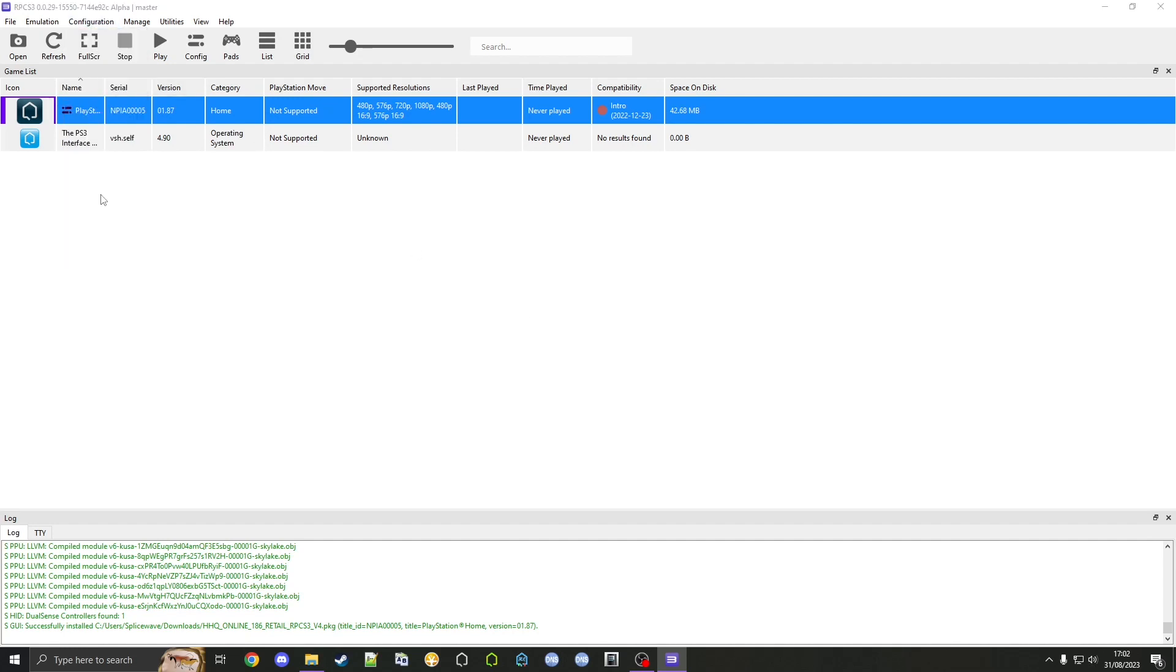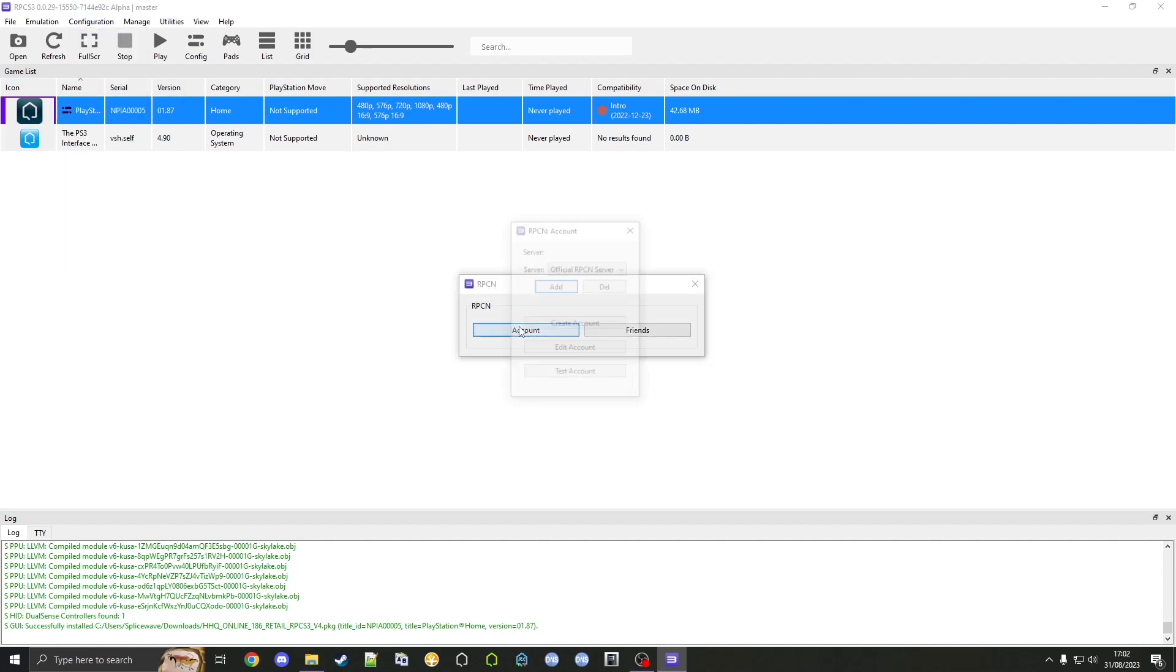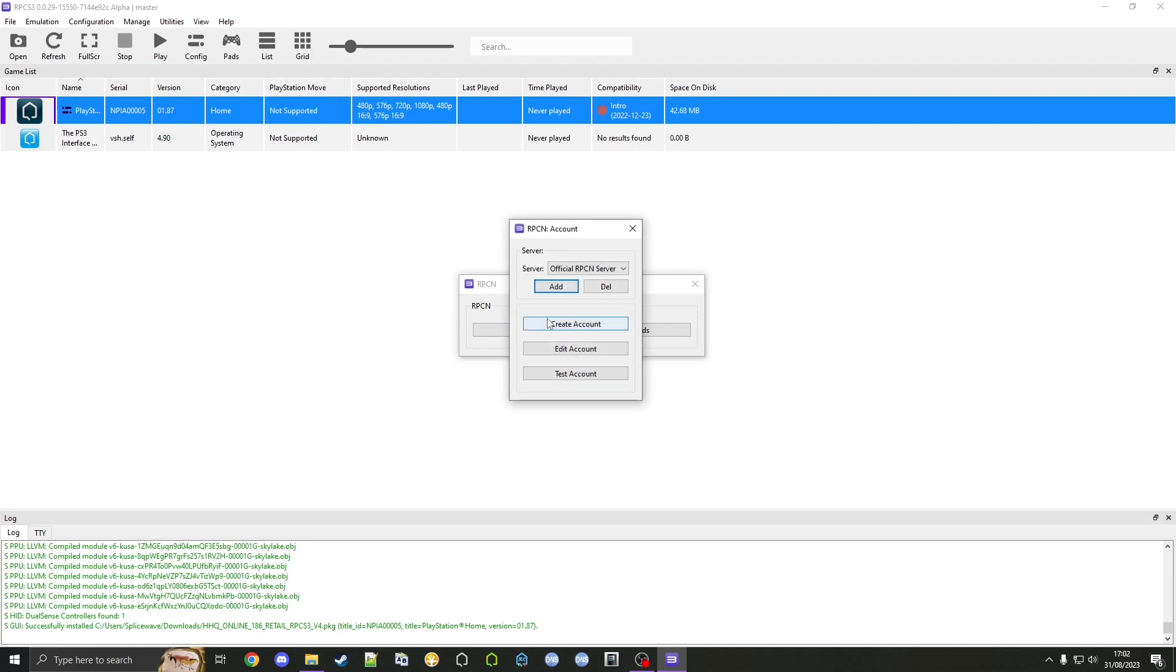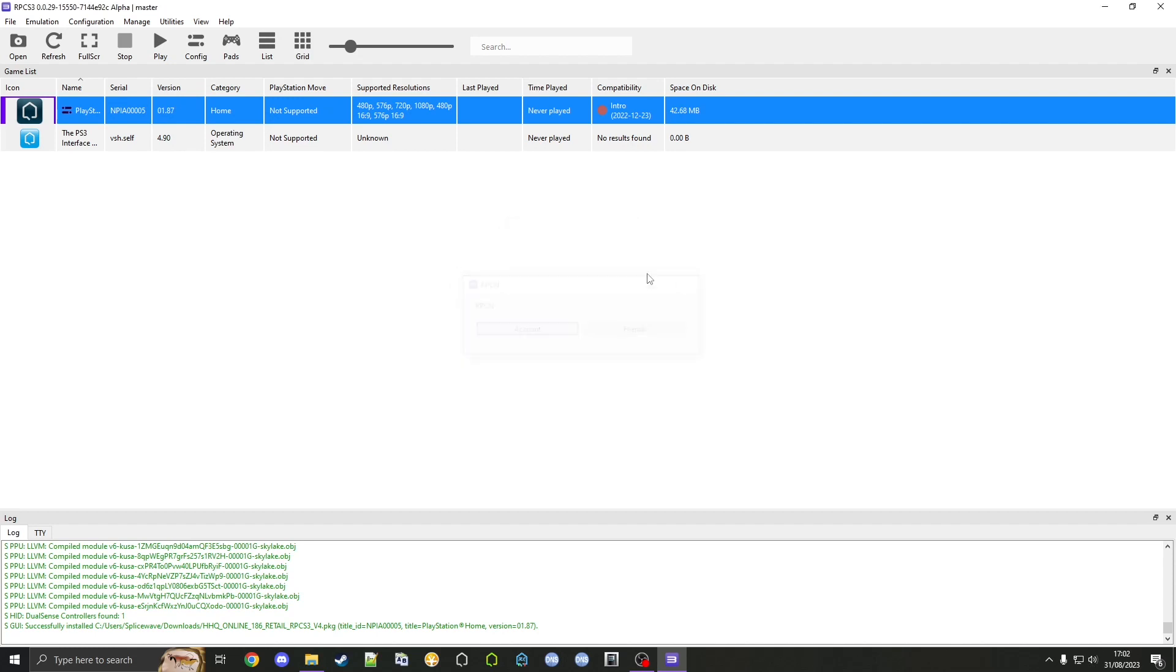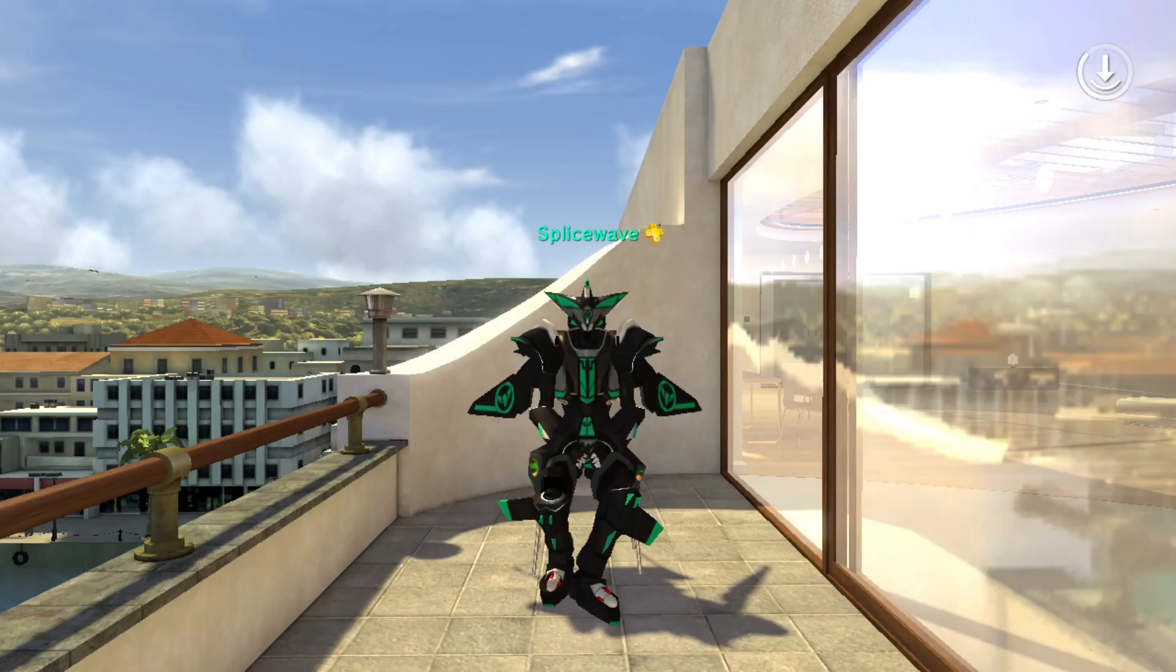You'll need to either log in or create an account for RPCN, which is fairly straightforward so I won't need to show you that. Once that's done, you can just double click the game and it will boot up. That's how to install PlayStation Home Online on PC.